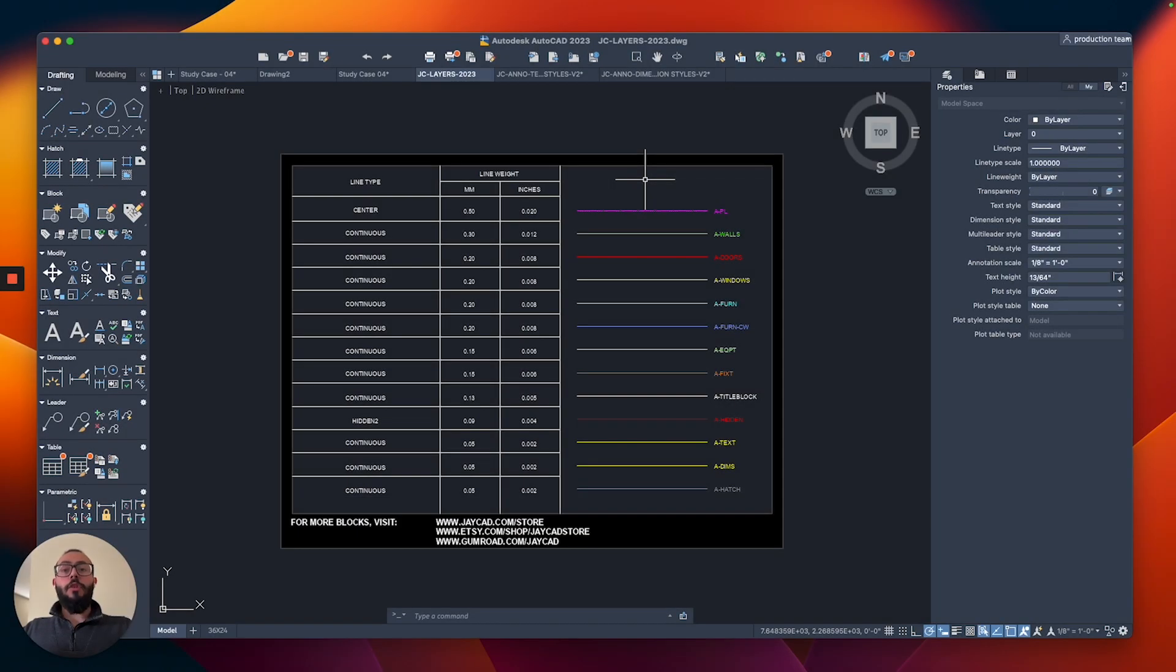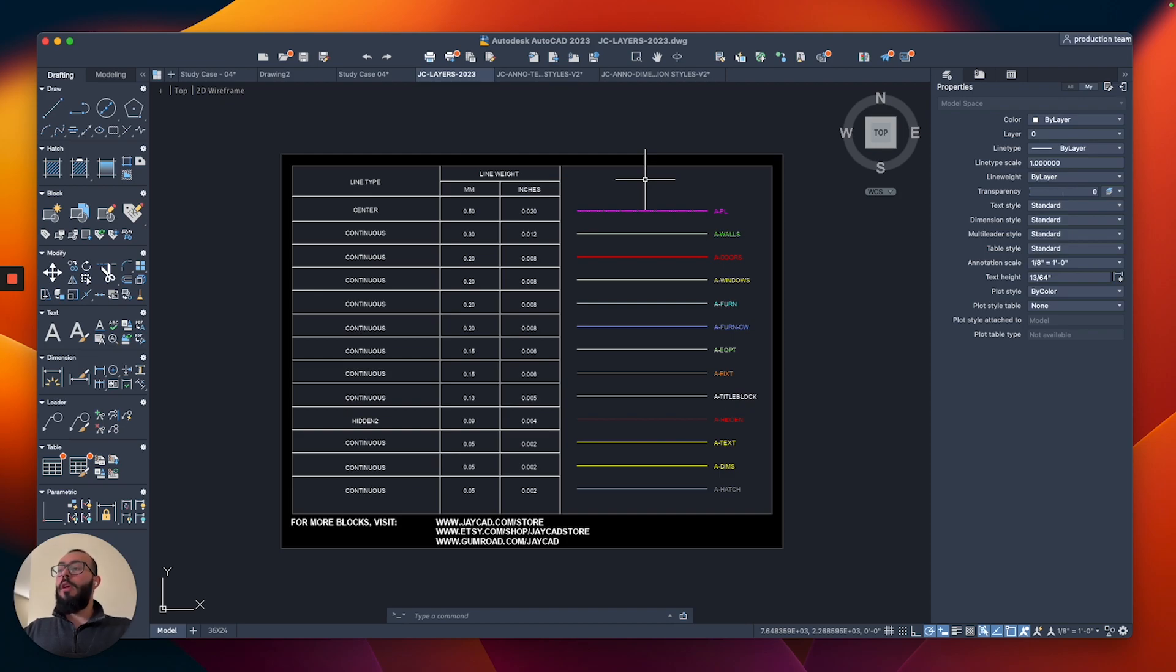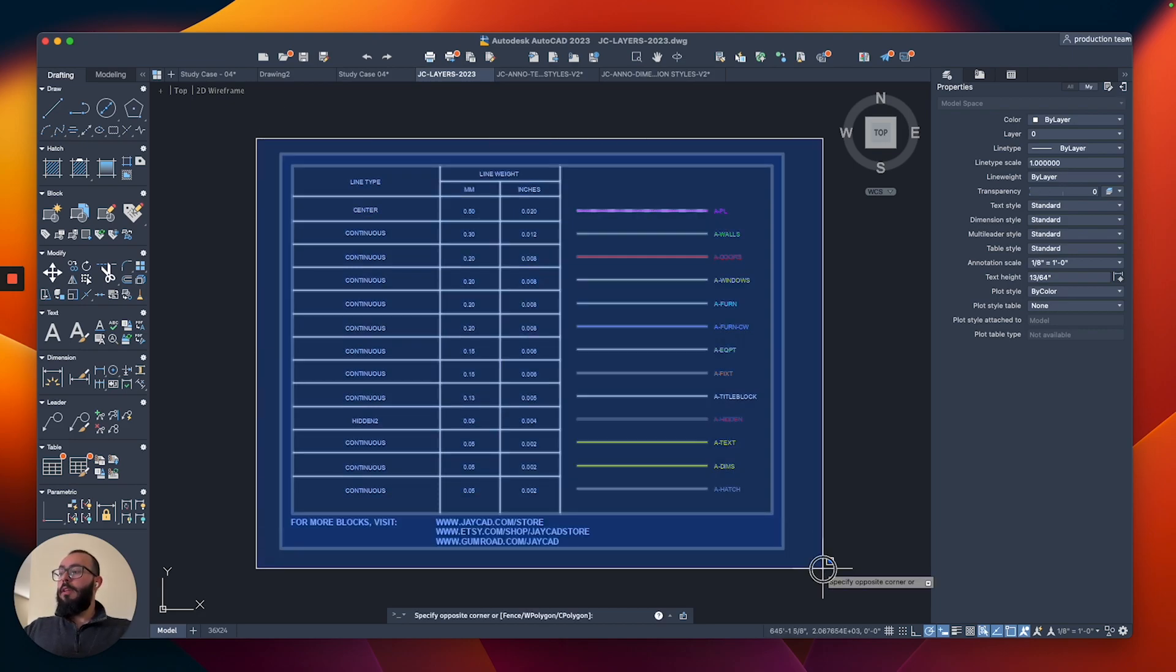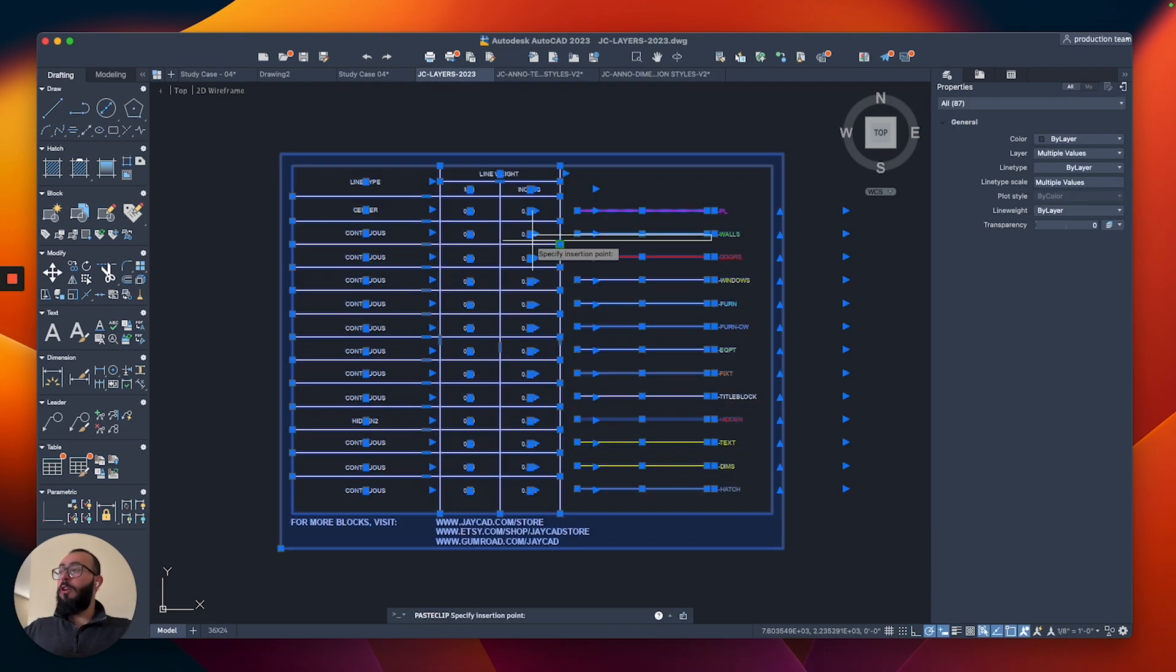To save some time, I actually went ahead and created a list of layers that we will be using throughout the course. So what we're going to do is select all of it and then paste it within our drawing.